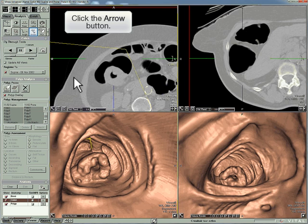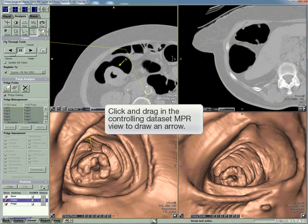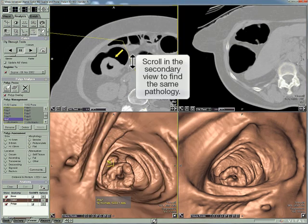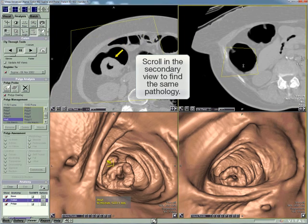Click arrow, or right-click and select arrow. In the controlling data set, click and drag to draw an arrow. Scroll in the secondary view to find the same pathology.